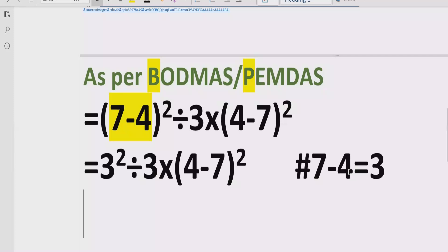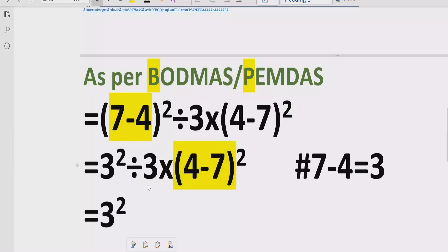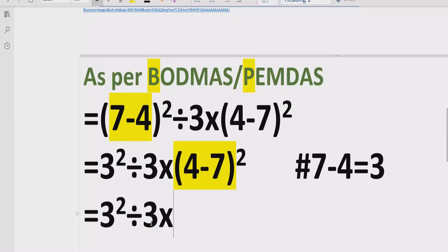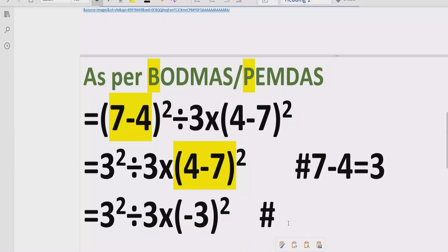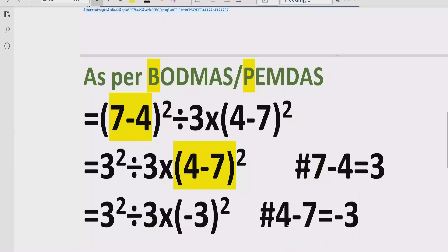Now we solve bracket number 2: 4 minus 7. We write 3 raised to power 2 as it is, divided by 3, multiplied by. Now for 4 minus 7, we have subtraction and the answer is minus 3 raised to power 2. The minus sign is kept because 7 is the larger number and carries the minus sign, so we write minus 3. Reference: 4 minus 7 equals minus 3.